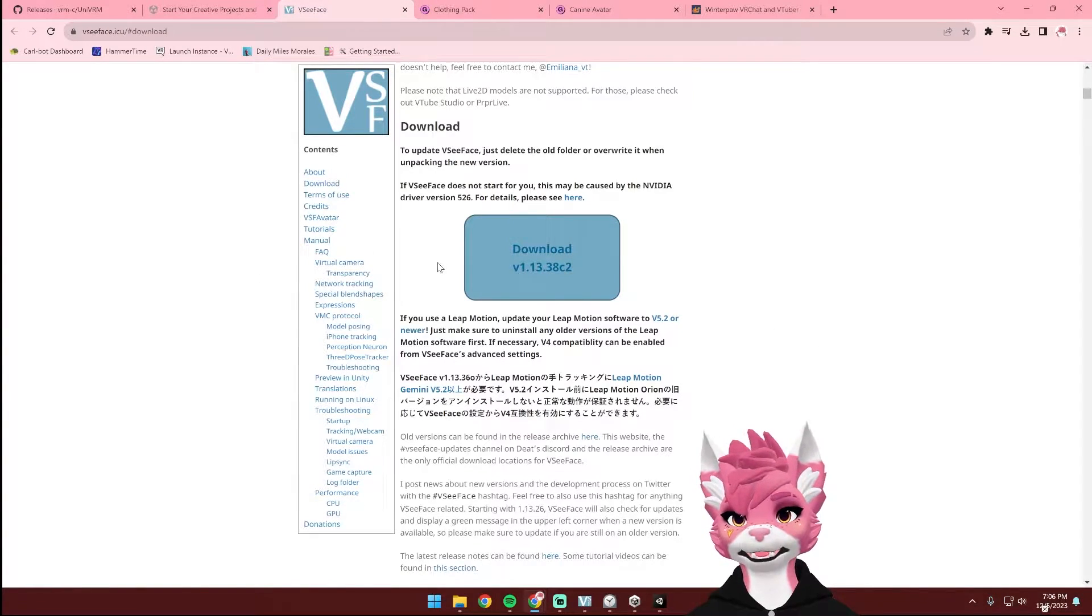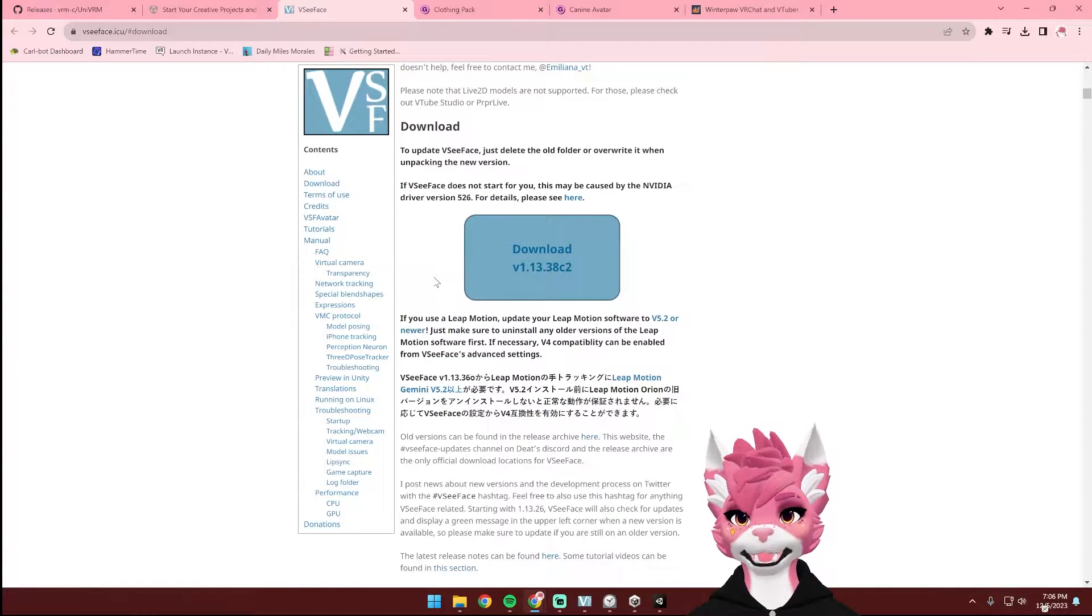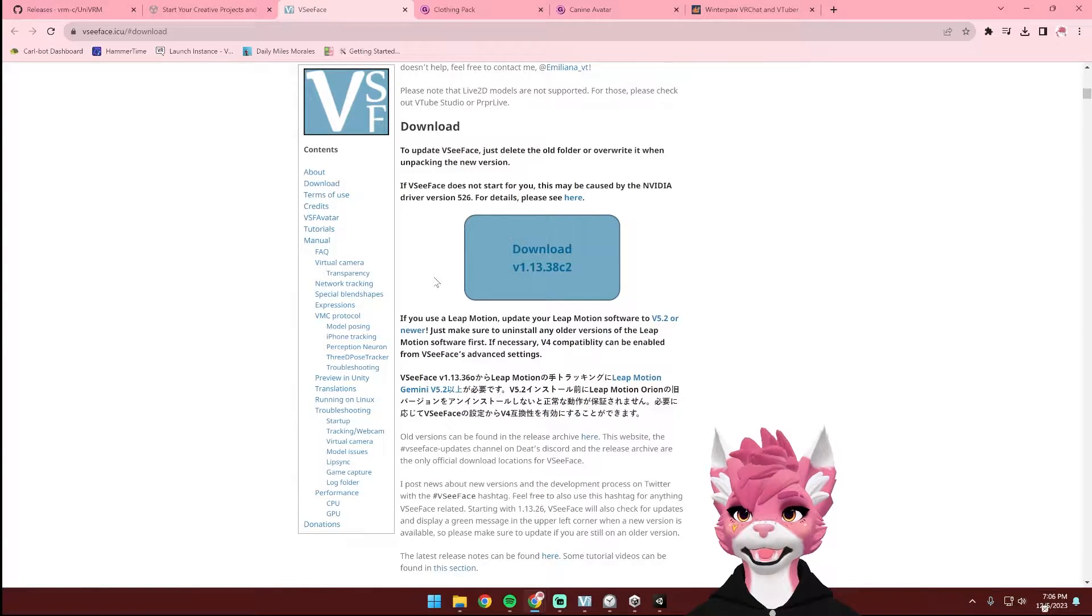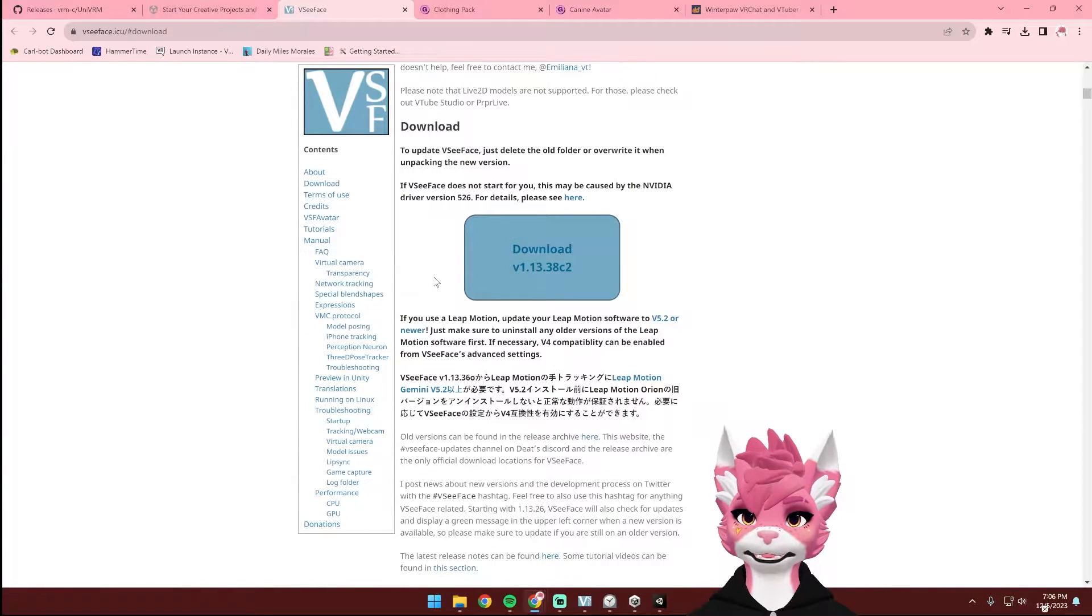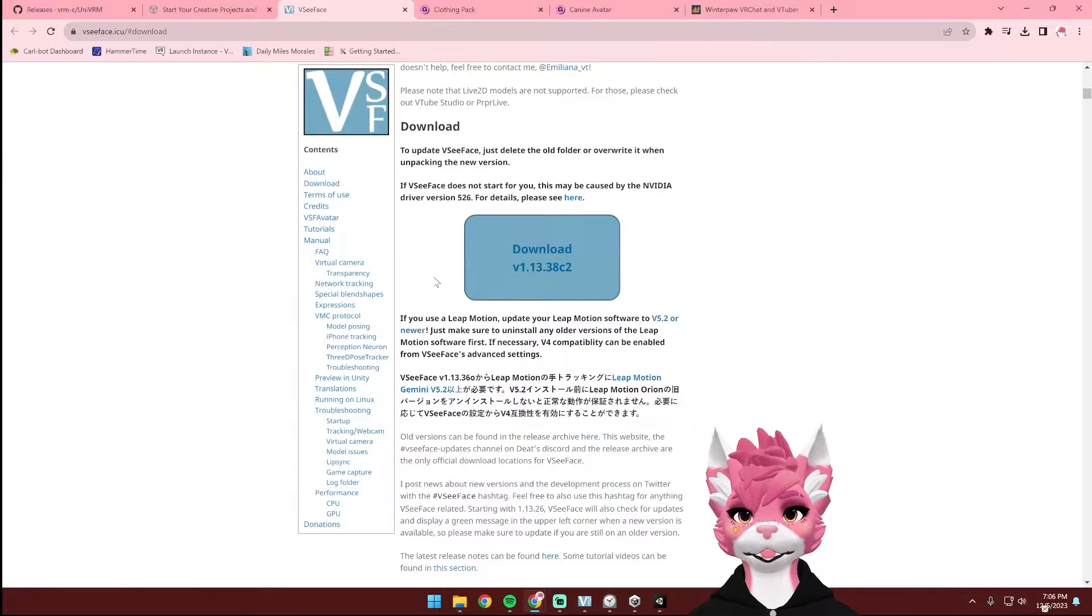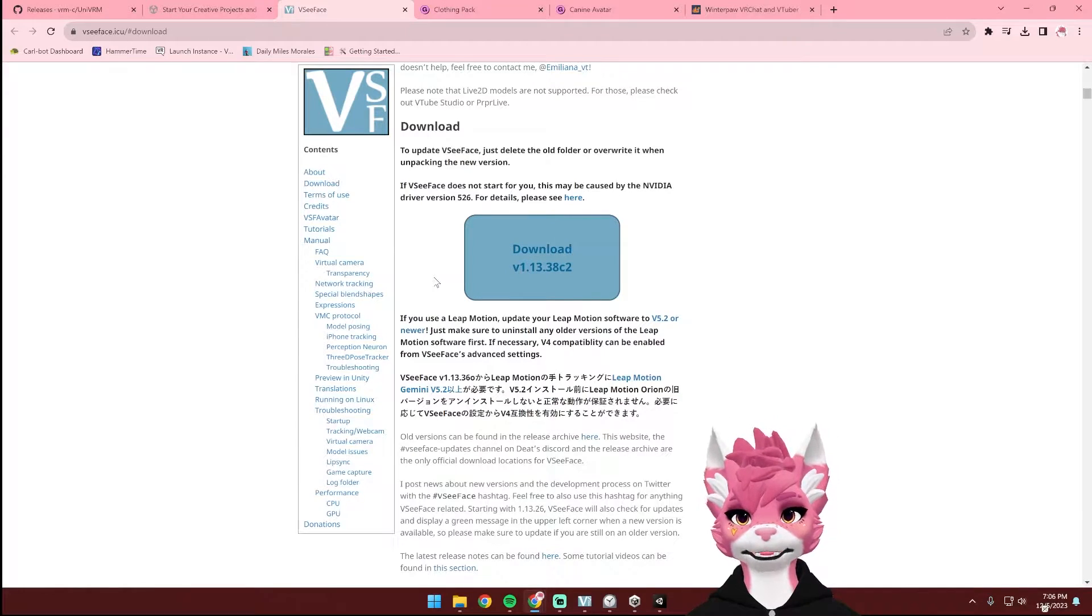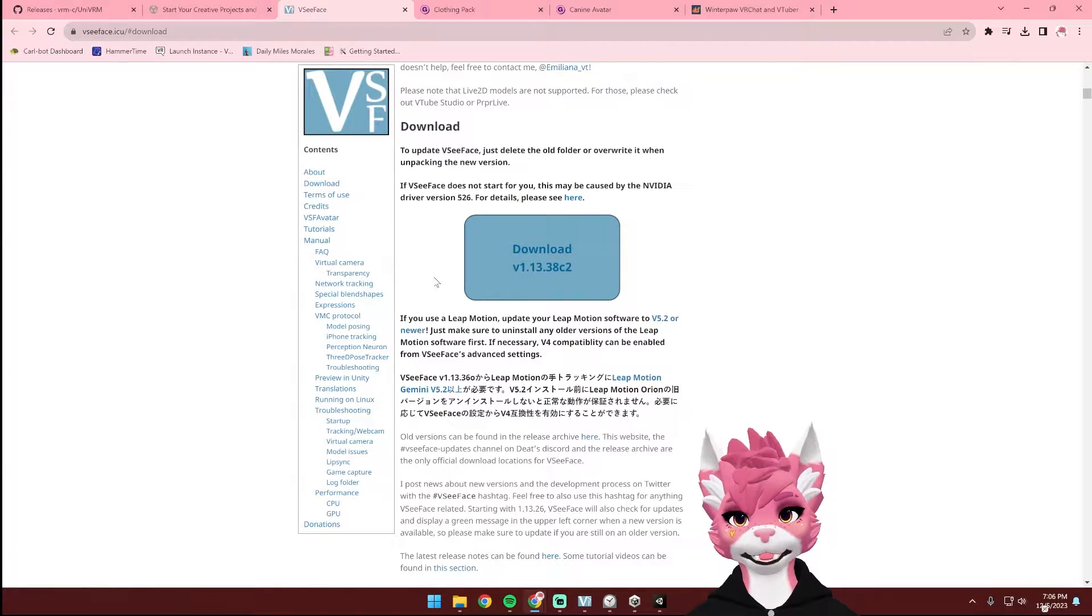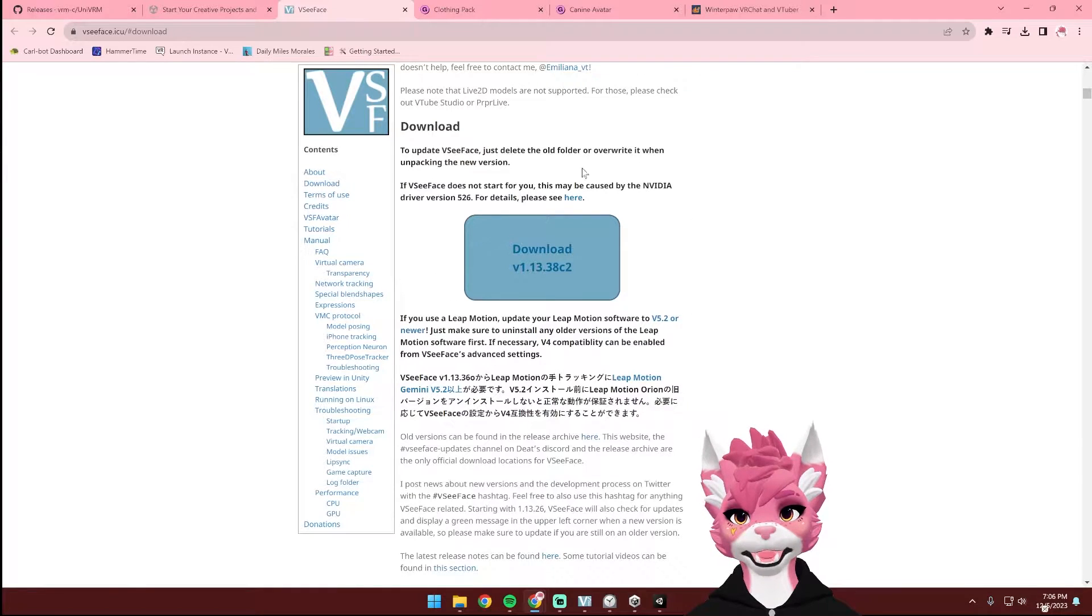Next is VCFace. I'll put the links for the rest of these in the description below. VCFace is what we're going to be using to use our VTuber avatar. There are a few different options for this, but I'm going to be showing VCFace for this tutorial.